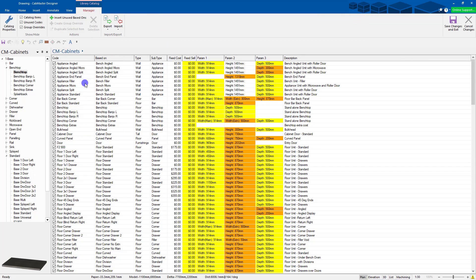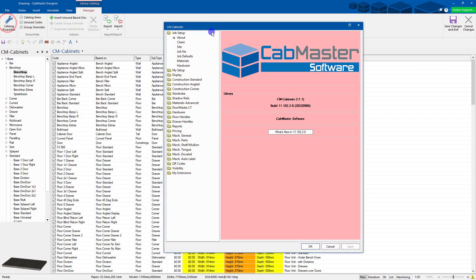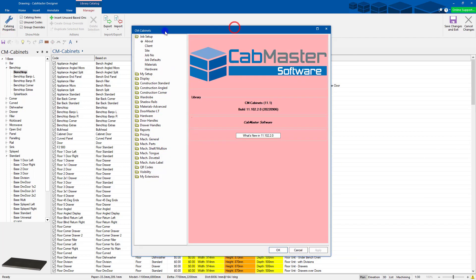In here, you can modify your cabinets, duplicate, edit your cabinet settings. You've also got the Settings button, Catalog Properties. This is the same as your drawing properties. This is the default settings.